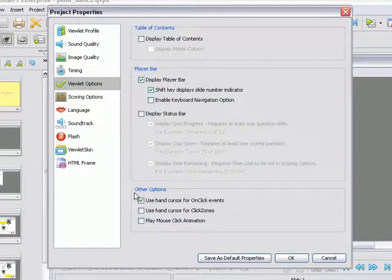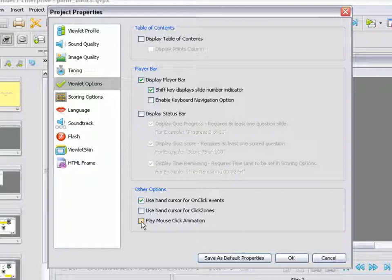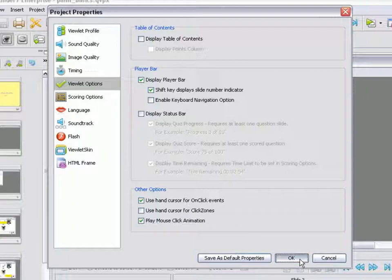Down at the bottom here in Other Options, if you want to add this particular animation to your published file, select the checkbox next to Play Mouse Click Animation. Once you do that, go ahead and click OK.